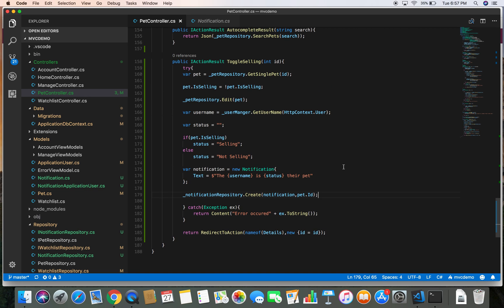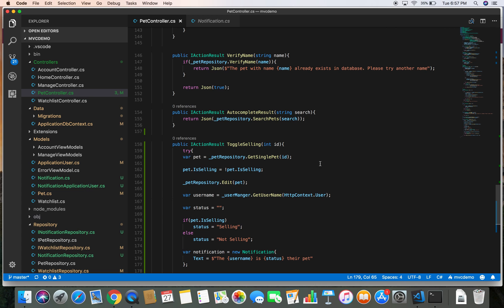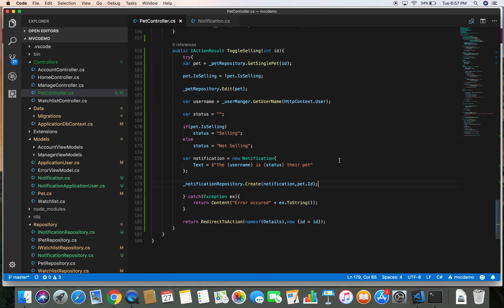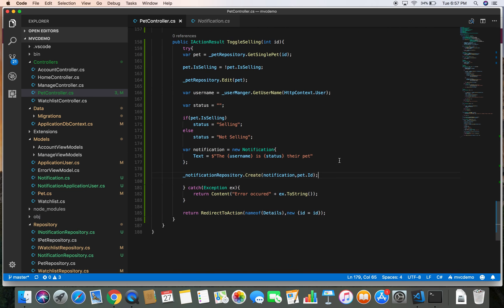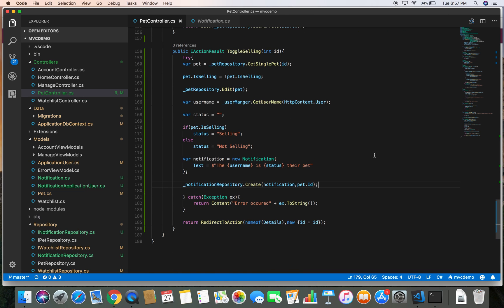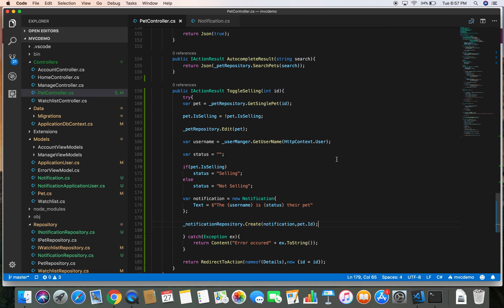We have come to the end of this demo. In another demo we will create the notification controller and pass the notification to the view. This is the end of the demo — thanks for watching and have a good day.